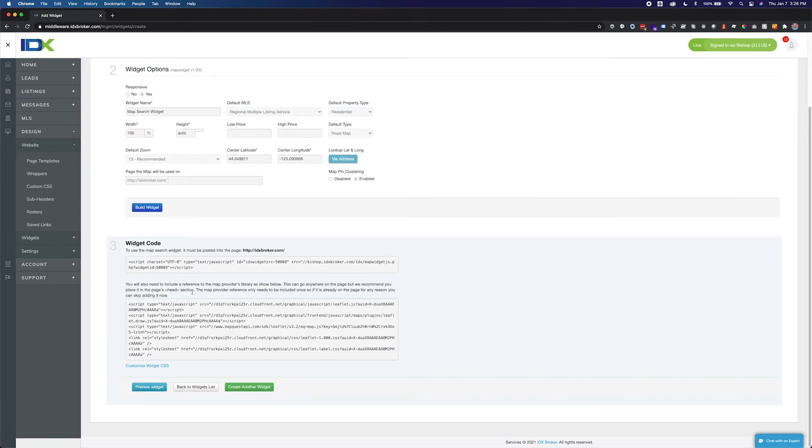The final step in this process will display your widget code. Simply copy the code and paste it into the HTML of the web page where you would like it to appear. You can also add custom CSS to this widget using the Customize Widget CSS section.